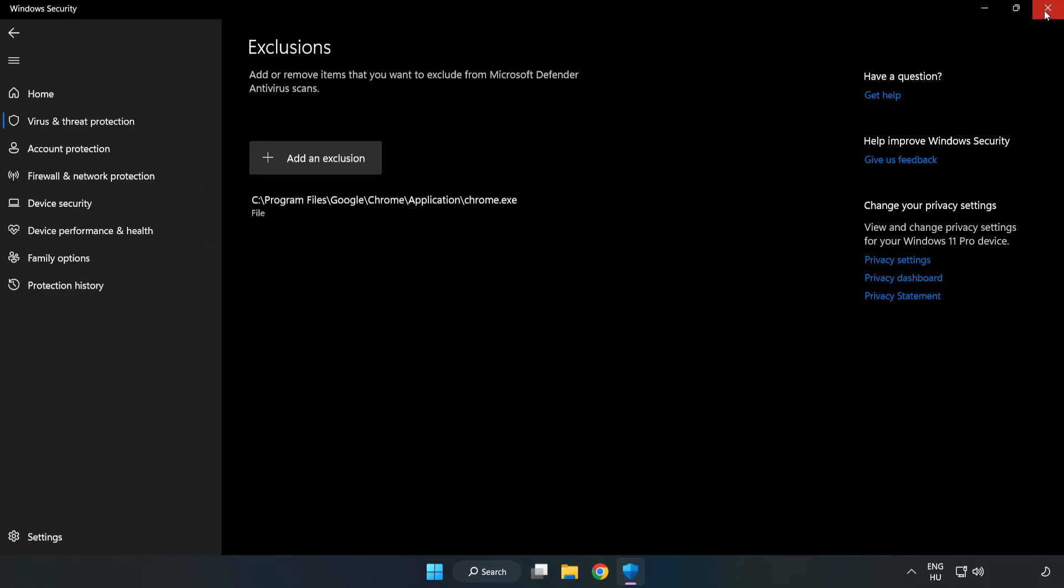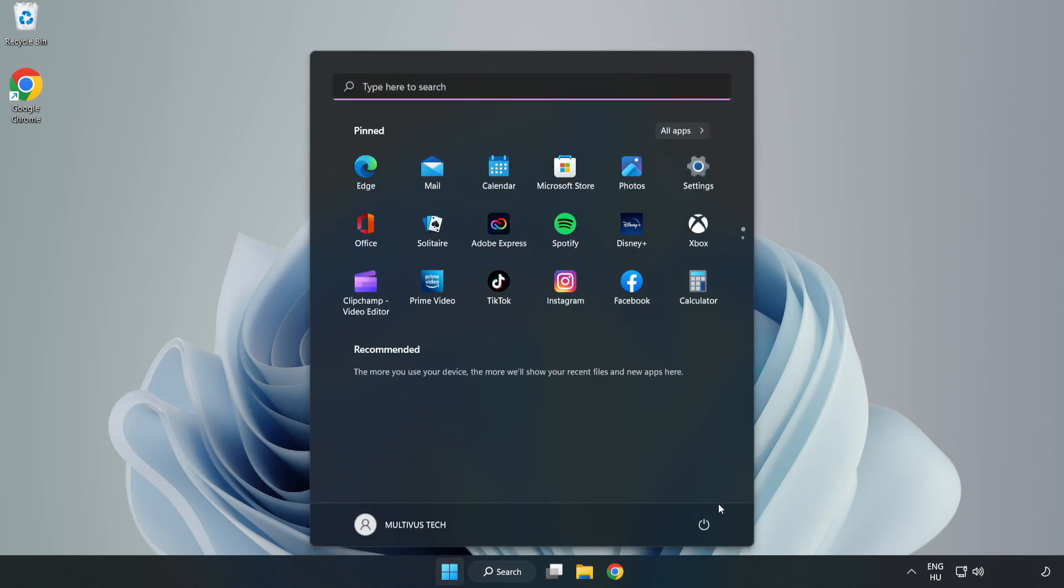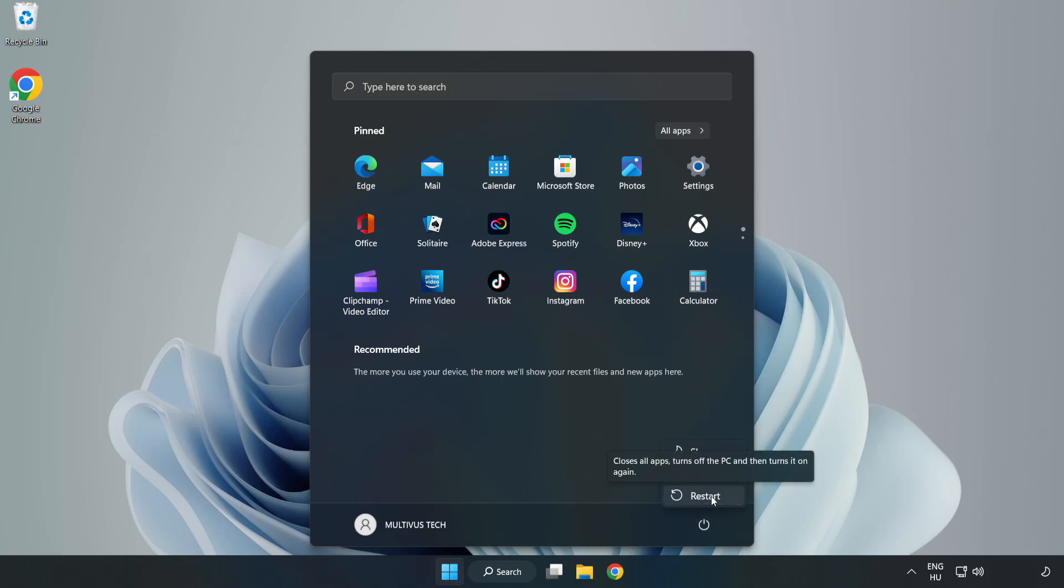Close window. And restart your PC. Problem solved. Like and subscribe.